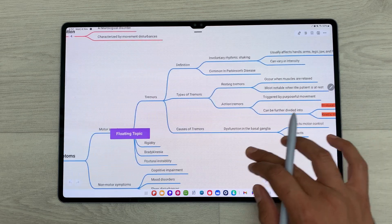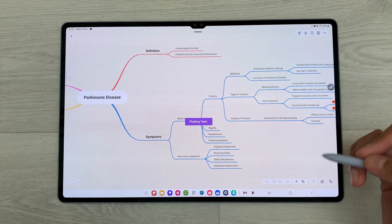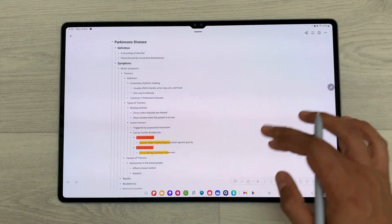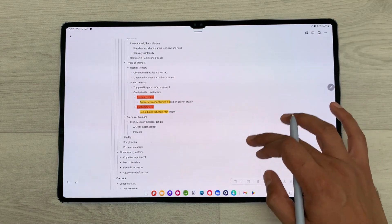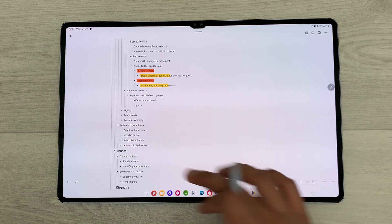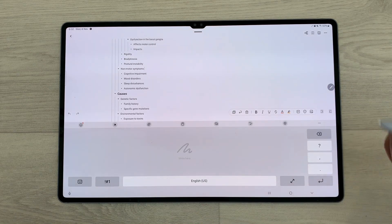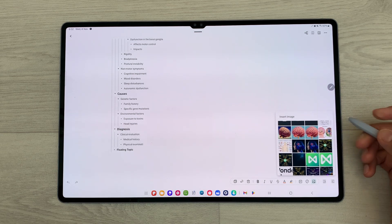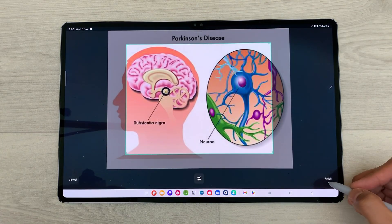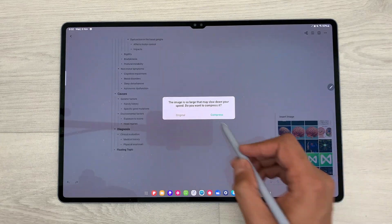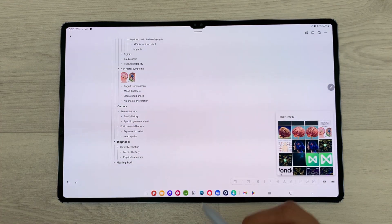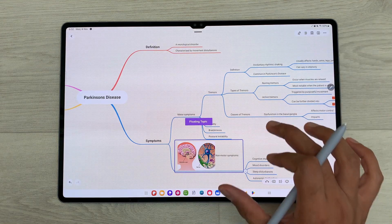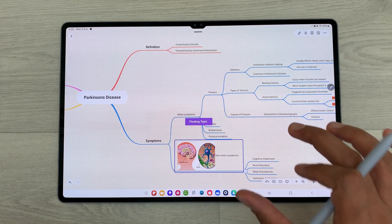The next feature is about converting your mind map into an outline. On top we have this outline icon. I will select it and now you can see the mind map is available in outline format. You can also edit it and add any image. I will select the image icon, choose an image, select finish then compress, and the image is available. If I go back to my mind map, the same image is available inside it as well.